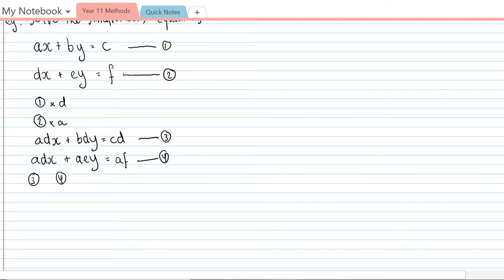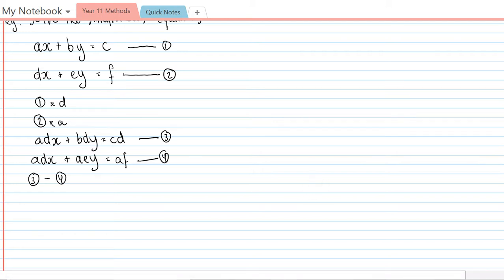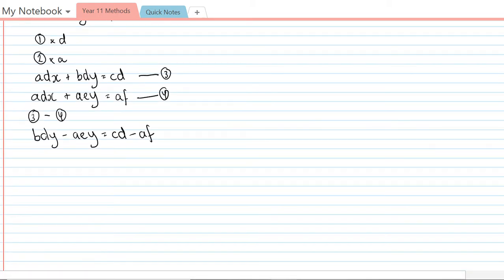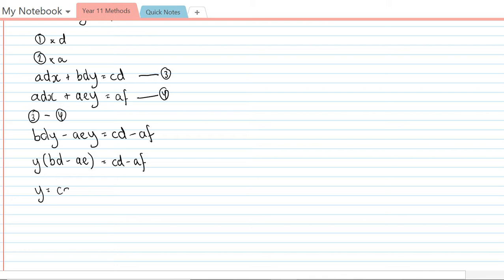adx minus adx is nothing, bdy minus aey is what's left, and that's equal to cd minus af. Similar process here to what we had in the last question, so I've got two terms that have y in them so I'm going to take out y as a common factor. Then I'm going to divide both sides by bd minus ae, so y equals cd minus af over bd minus ae.